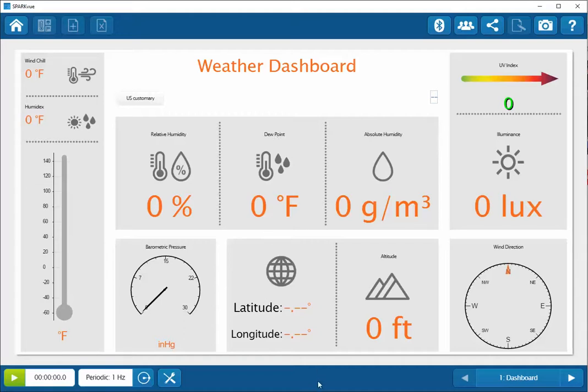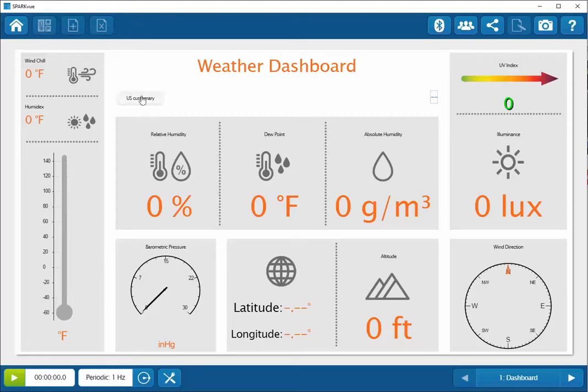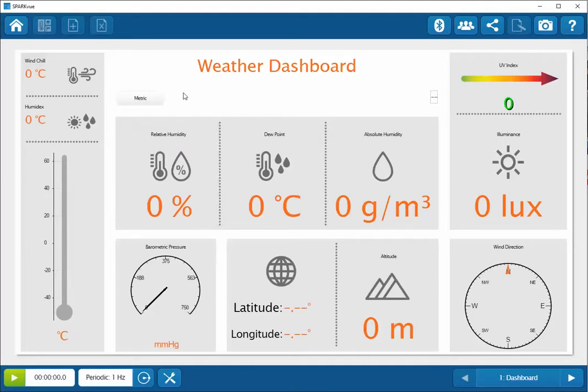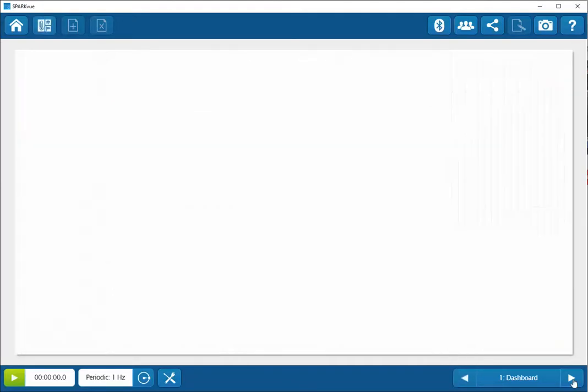So this dashboard has a couple different pages to it. We have this first page that displays a great number of different measurements. It is possible to change the displayed units with one click by clicking on this U.S. Customary, and then you can select metric if that's the values that you wish to see.